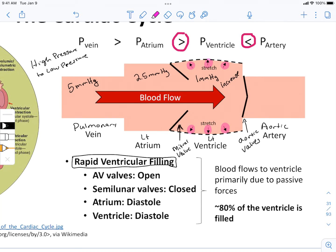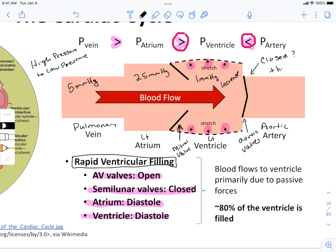Let's double-check: we've talked about the AV valves and the semilunar valves. The atrium is in diastole; the ventricle is in diastole. Notice the pressure in the vein is greater than the pressure in the atrium, which is greater than the pressure in the ventricle, which is less than the pressure in the artery. How do we know pressure in the artery is greater? Always look at the valves — are they closed? In this case, yes.